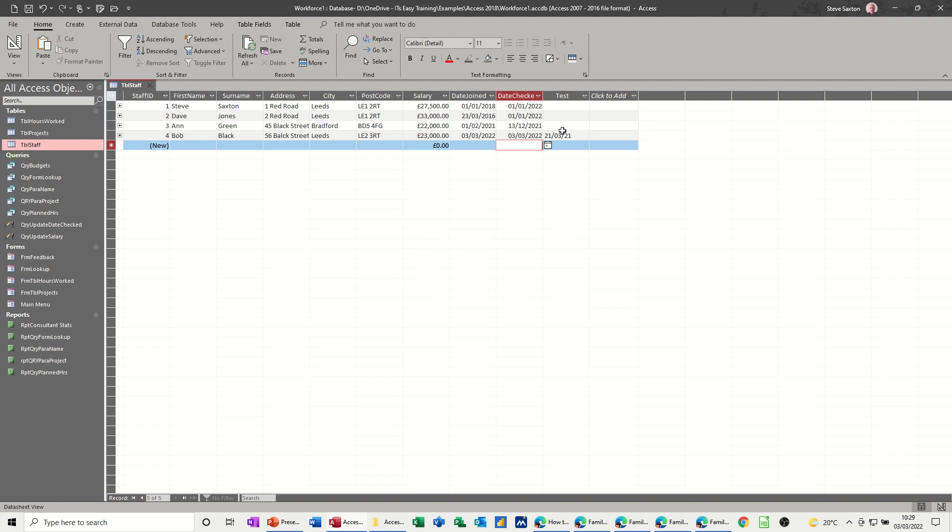Now you'll notice that I've got a field here called test. I'll just put a date in there. But it sits on the left hand side of this field, whereas this date and this date sits on the right hand side. The reason for that is these two fields are date time fields, whereas this one, even though I've typed a date in there, is a text field.